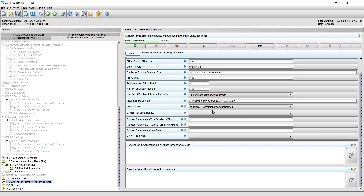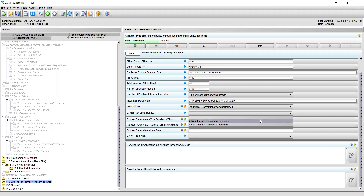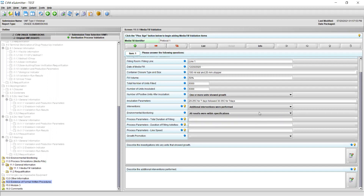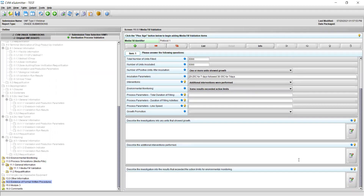In field 10, state if the results of the environmental monitoring during the media fill were within specification by selecting a response from the drop-down menu. You may select either all results were within specifications or some results exceeded action limits. If some results exceeded action limits, a new field will appear asking you to describe the investigation into those results. A summary of the investigations should be provided, results for resampling if performed should be included, and corrective and preventative actions should be discussed.